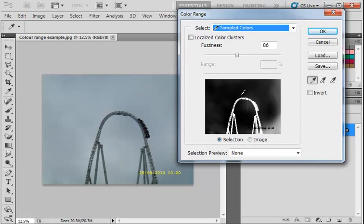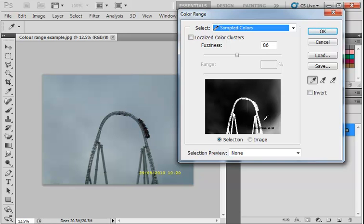and then you can see that it has almost completed the selection for me. I've got all the roller coaster ride that I want, but then I've got a little bit of shadowy fuzziness around the edge here. So if I then adjust the